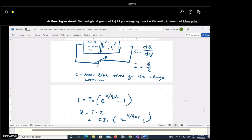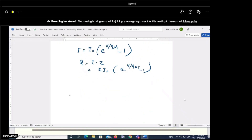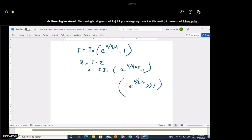This charge Q can be expressed as τ × I₀ × (e^(V/ηVT) − 1). Since e^(V/ηVT) is much greater than one, we assume Q ≈ τ × I₀ × e^(V/ηVT).